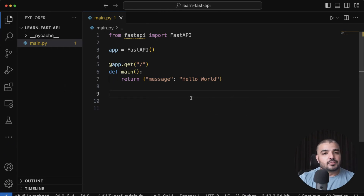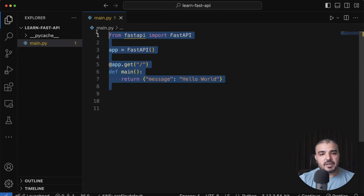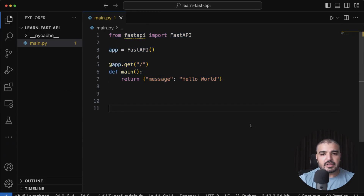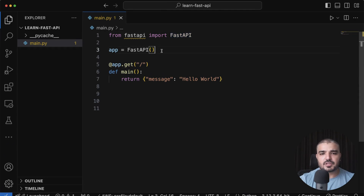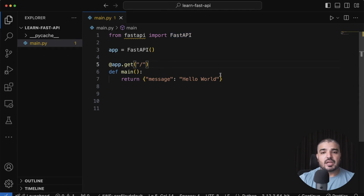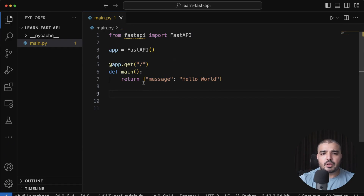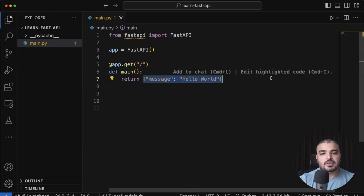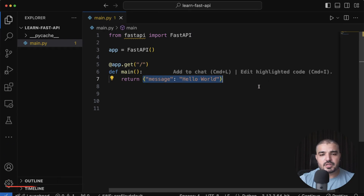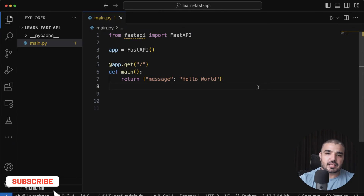We have our basic structure here — a very lean version of FastAPI. We've imported the FastAPI object, initialized our FastAPI instance, and created a simple root route. When you hit the root, you get a JSON object that just says hello world.